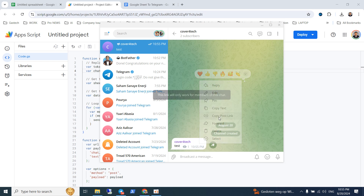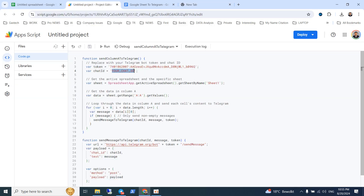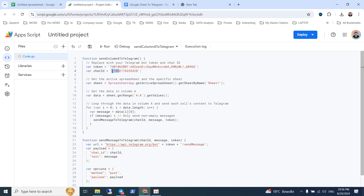Copy the post link and paste it somewhere. This ID in the link is the ID of your channel. Keep in mind that because it is a channel, you have to add '-100' at the start of the ID — that is, add a negative sign and then '100' before this ID. Then save. It's done.